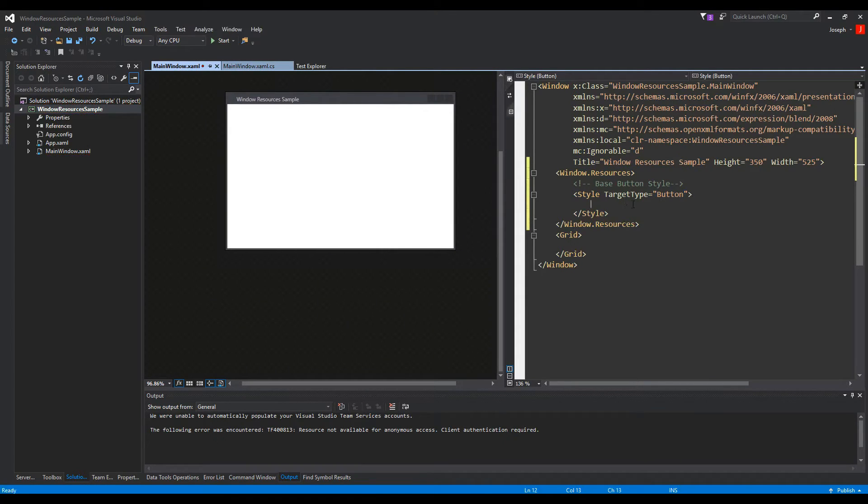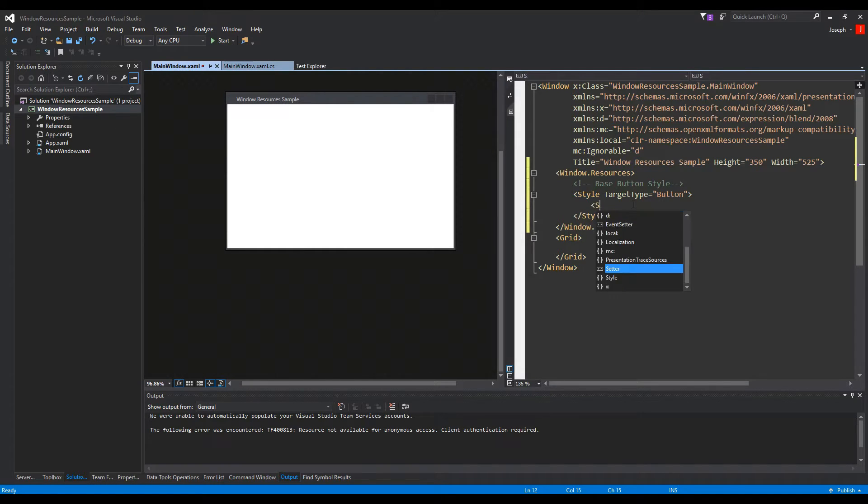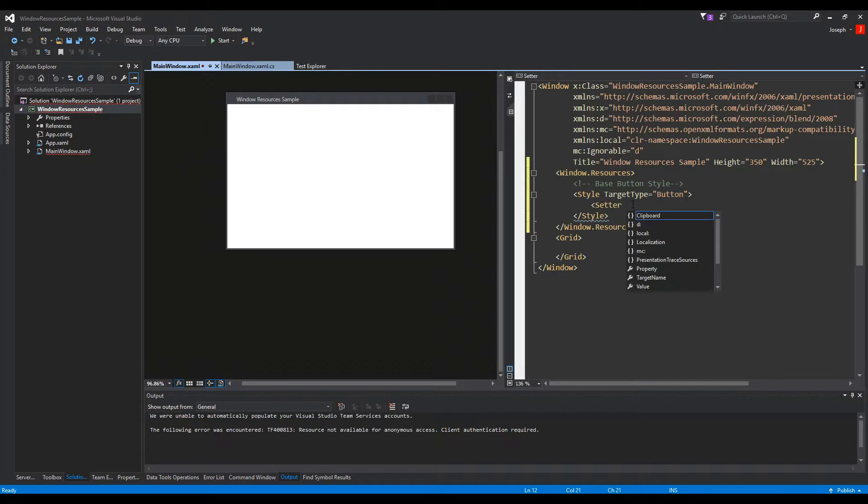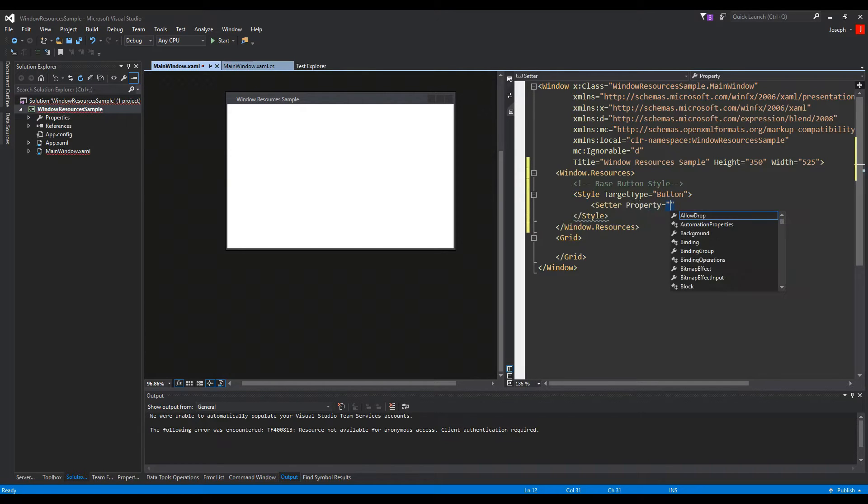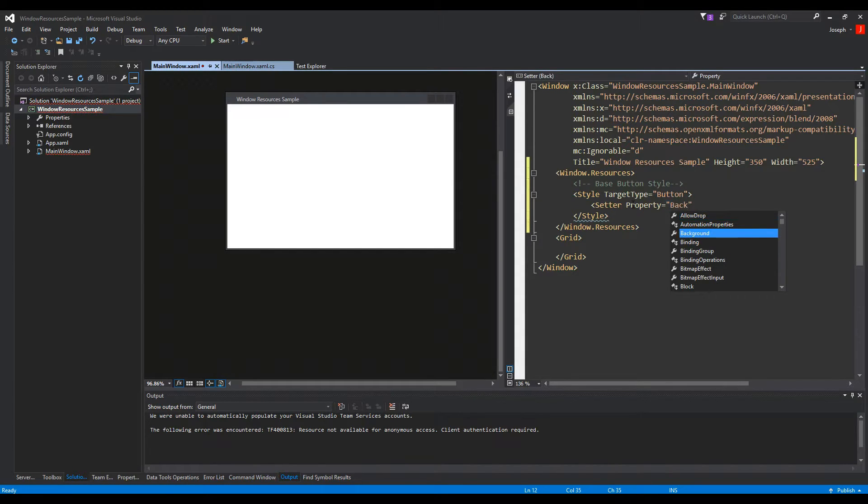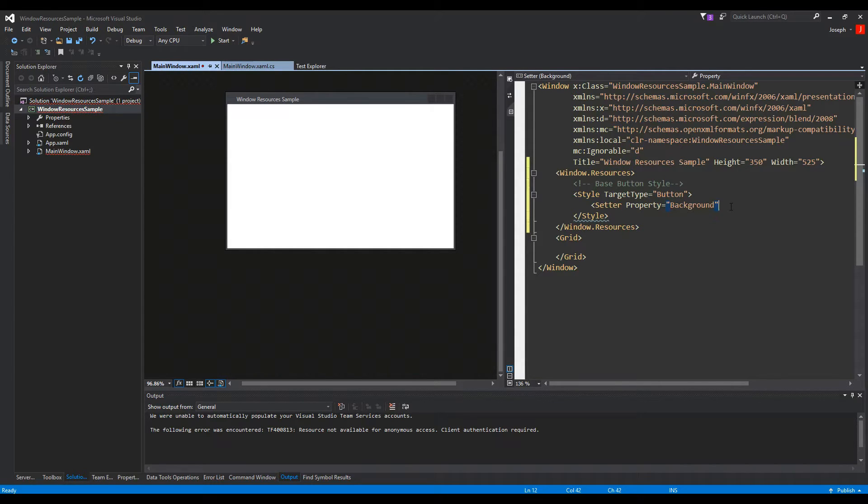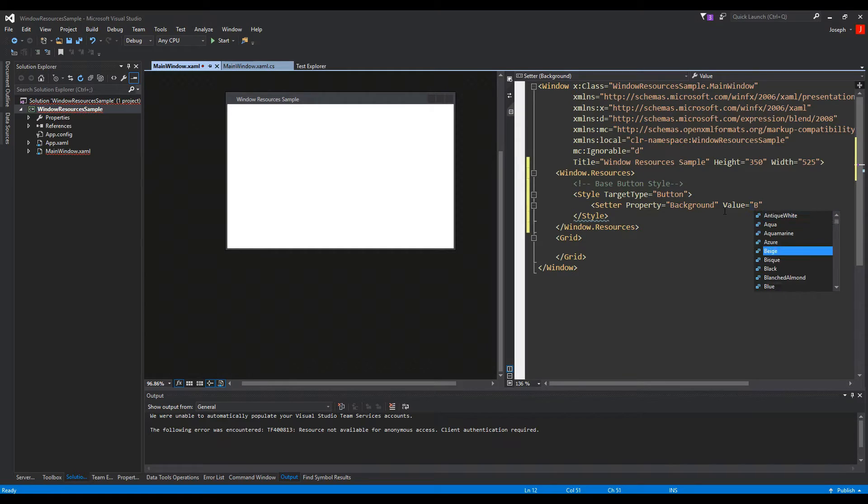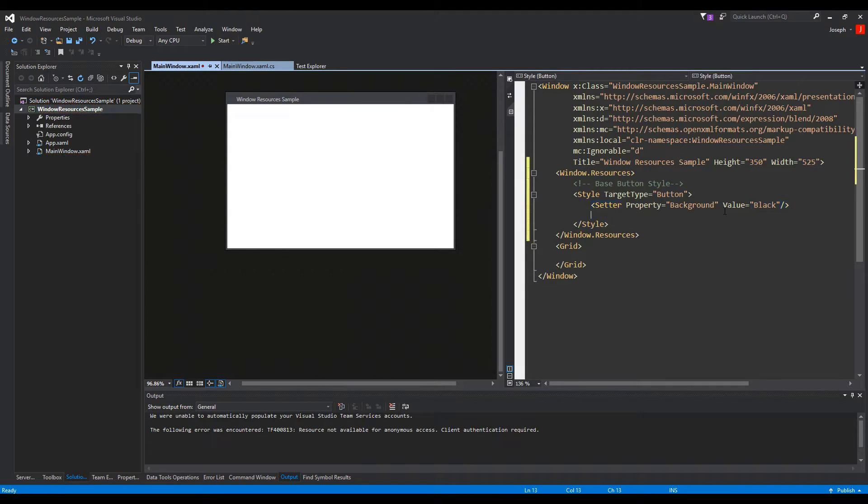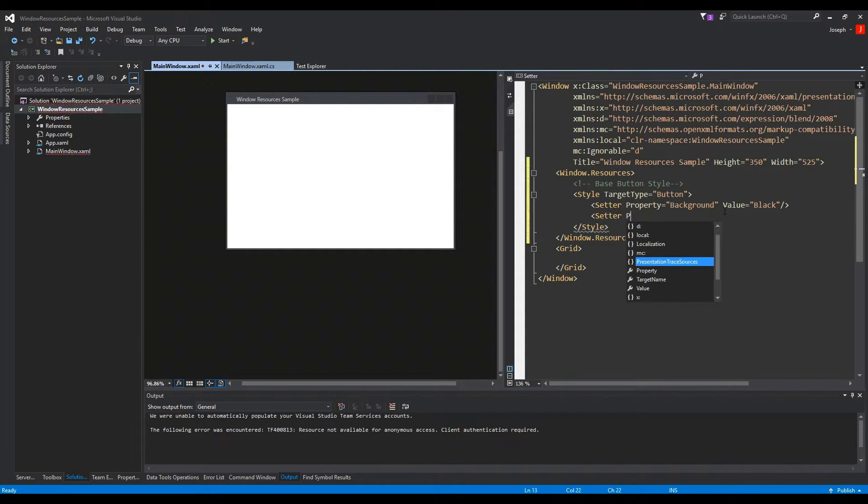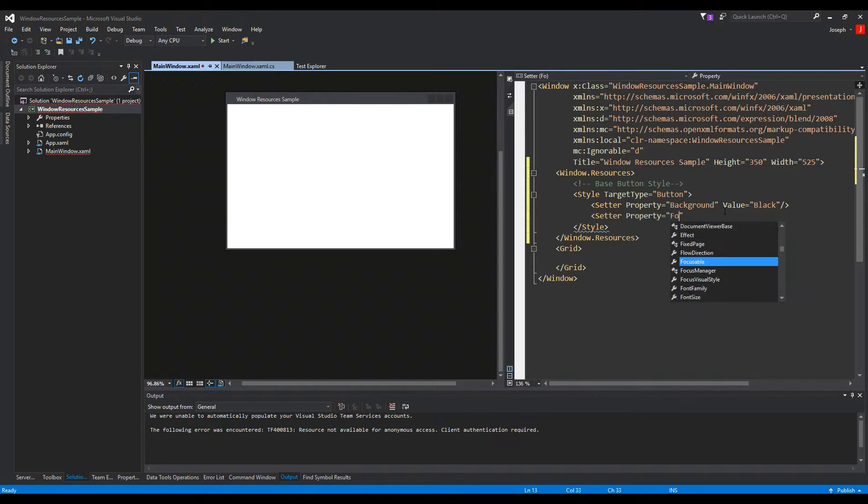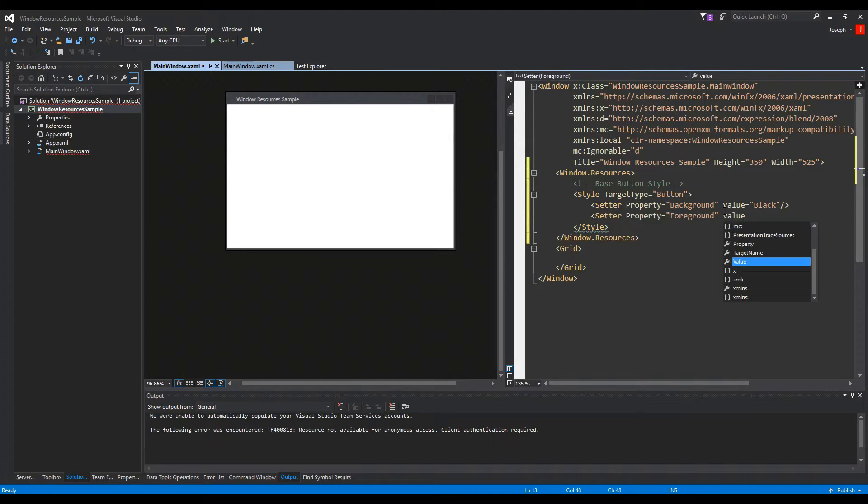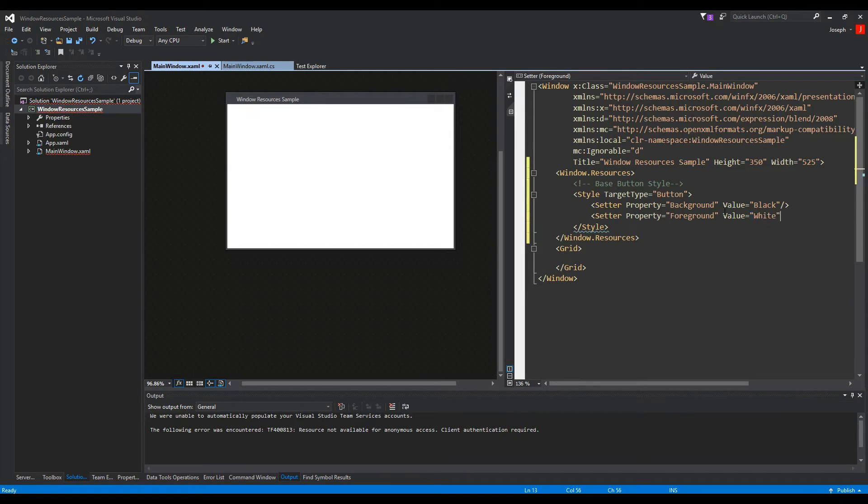So now inside this style is where we're going to set properties, and we set properties using the setter tag, and we use the property property in the setter tag, and this is where we can access things like the background, the foreground, or pretty much anything when you go over to the properties window of a control you can access here. So we'll say we are setting the property background, and we will call the value property, and we can set that to a brush color because background can accept a brush. So we have that, and we can mimic what we just did here and also set the foreground, and we can set that value to, let's say, white.